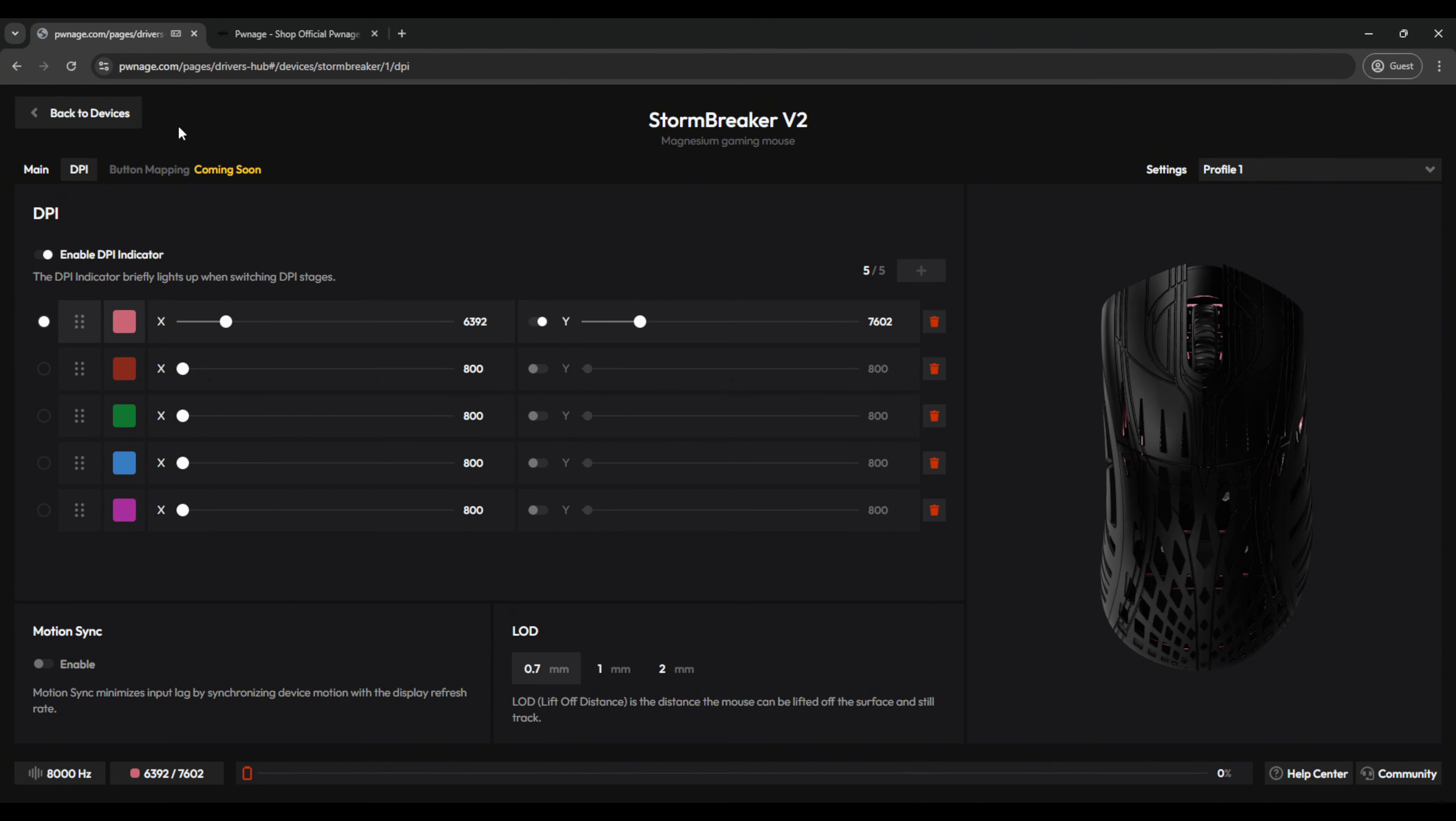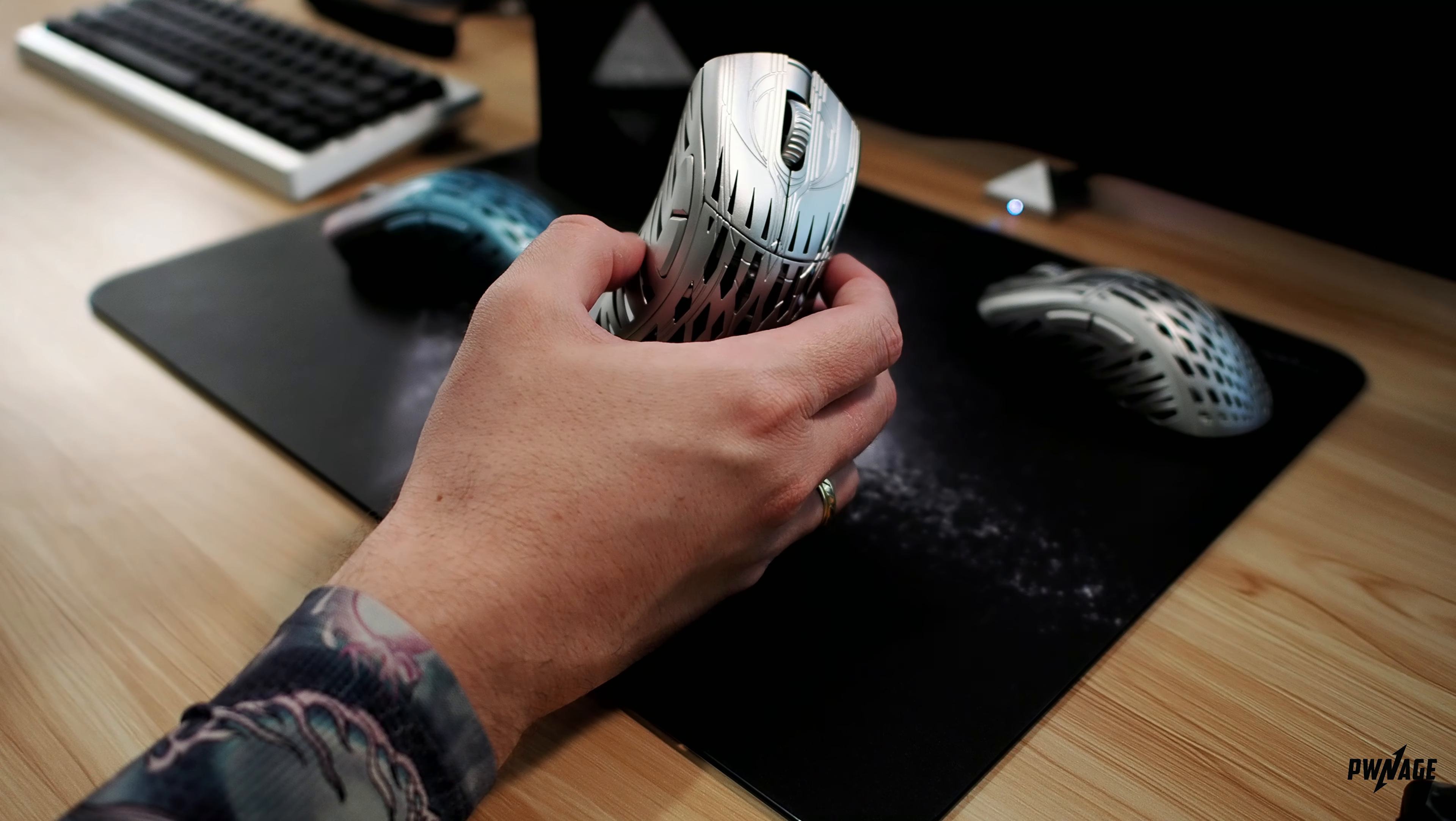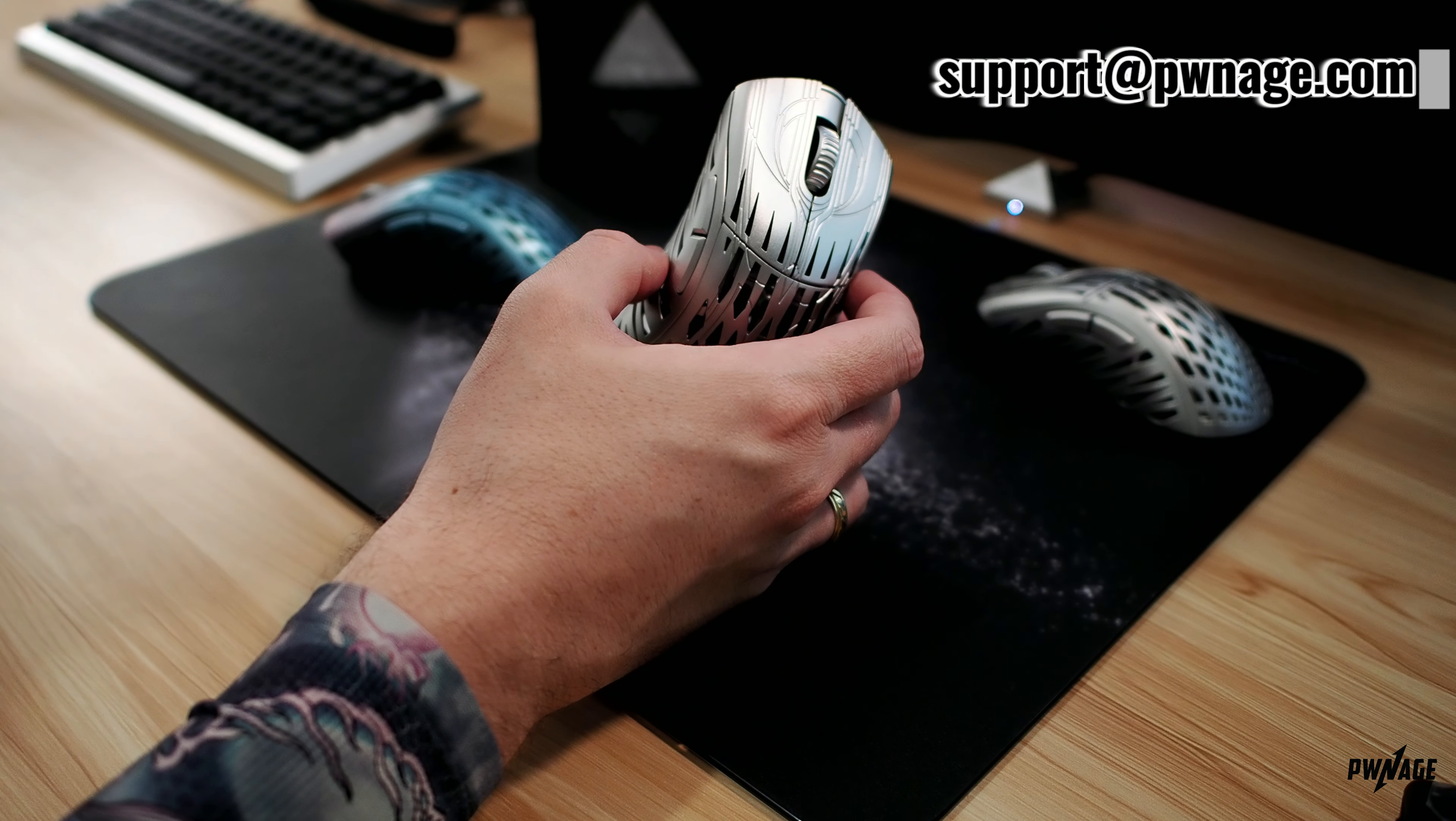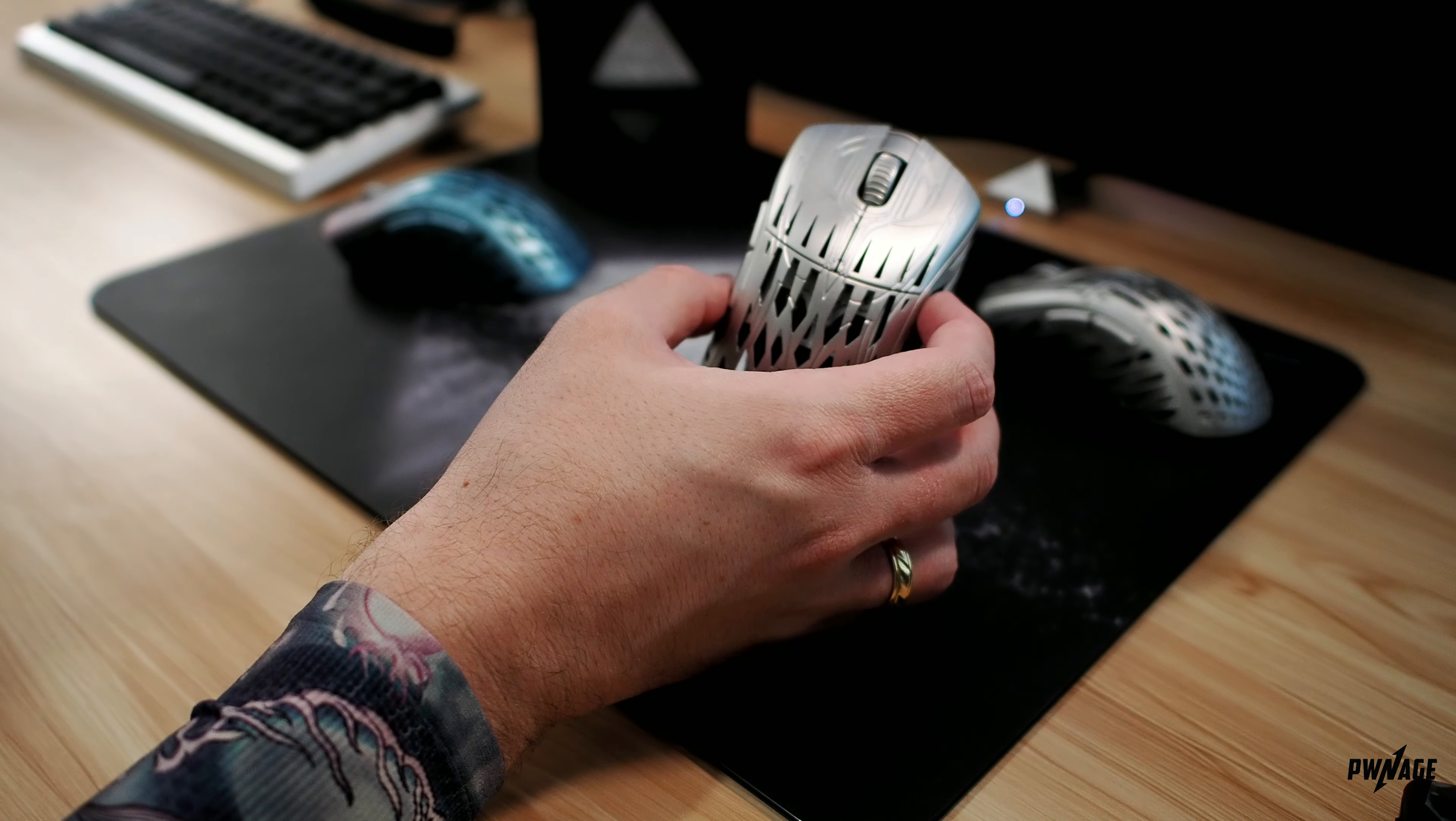And lastly, we'll come over to the button mapping tab. As you can see, it says it's coming soon. So when this is officially available, you'll be able to remap your buttons on the Stormbreaker. And that concludes our overview of the Gen 2 Stormbreaker. If you have any further questions, please reply in the comments below, or reach out to our customer support team at support@pwnage.com, or you can find me in our community Discord, linked down below. Again, my name is Lemonade, and we will catch you on the next Fresh Squeeze video.